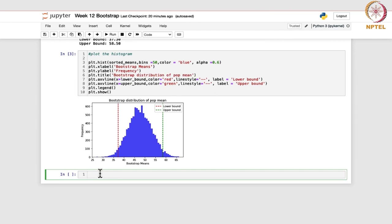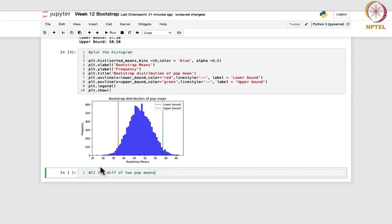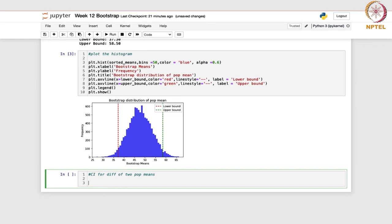This was the bootstrap confidence interval for population mean. Likewise, you can have two different populations and be interested in the difference of the two population means. We will now write code for the confidence interval for the difference of two population means — not assuming any distribution.